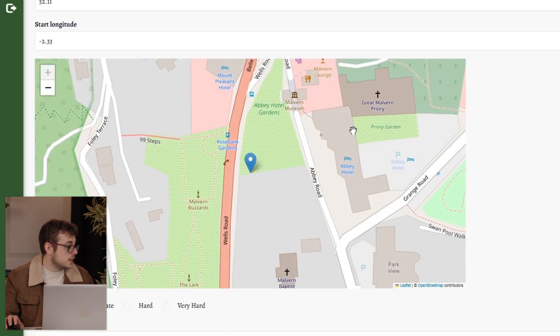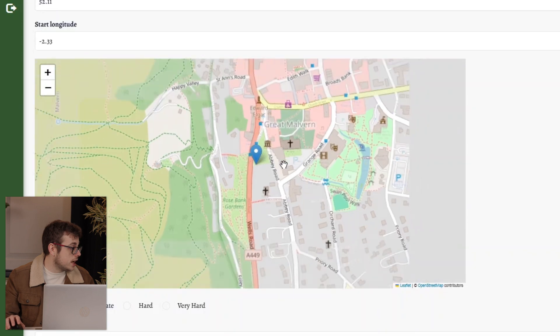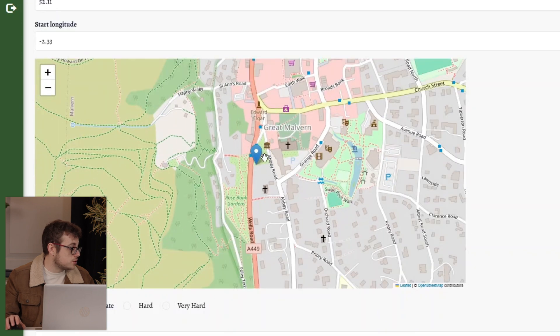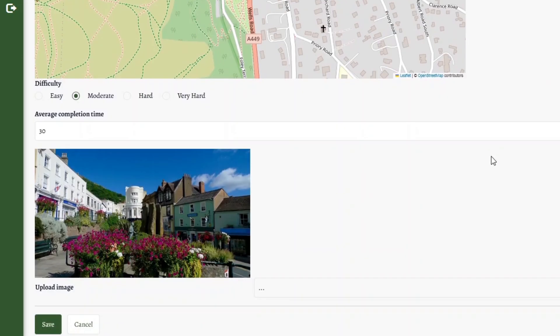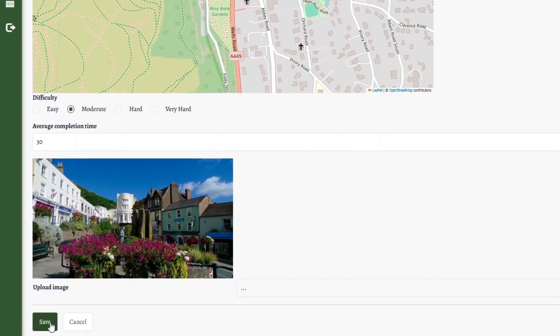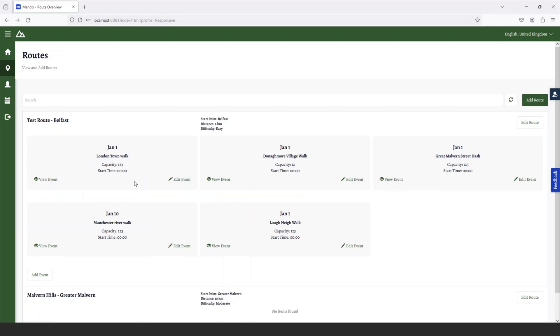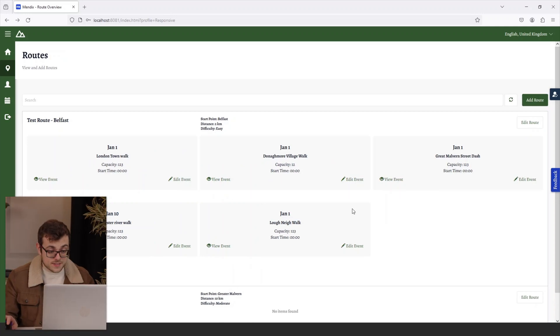As you can see, our map has updated, and now we are in Great Malvern, ready to start our route. I can save that, and that has then been updated.